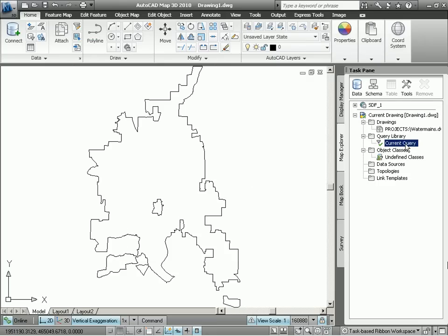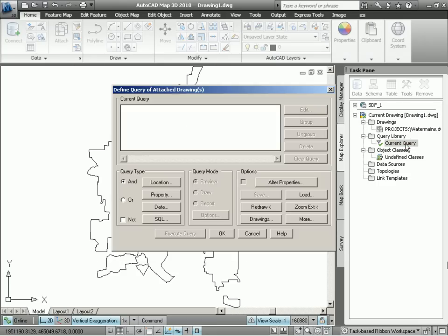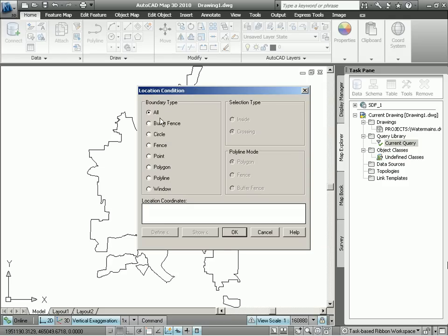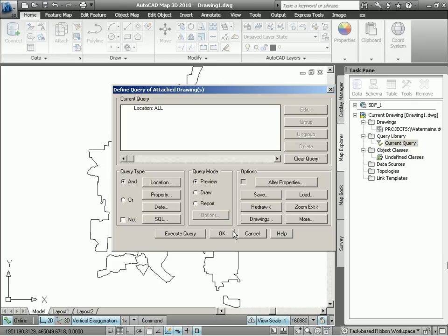At this point, I can query my water main drawing based on location, an AutoCAD property, or some other data that might be attached to that drawing. In order to do a location condition, I can specify what kind of location condition. For example, I might want to draw a window around a certain area, or draw a polygon around a certain area and retrieve only those CAD entities that fall within that area. In our case, we're just going to retrieve everything, so we're going to use the default all.